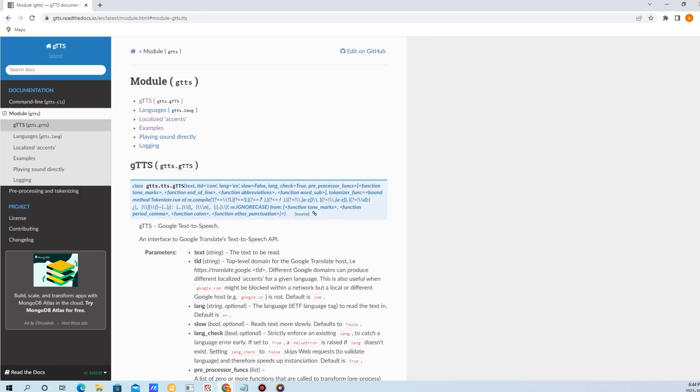Basically, it uses Google Translate text-to-speech API. It's an interface to it and it easily converts the text into speech. So it's a pretty cool package, so I thought to share it with you guys.